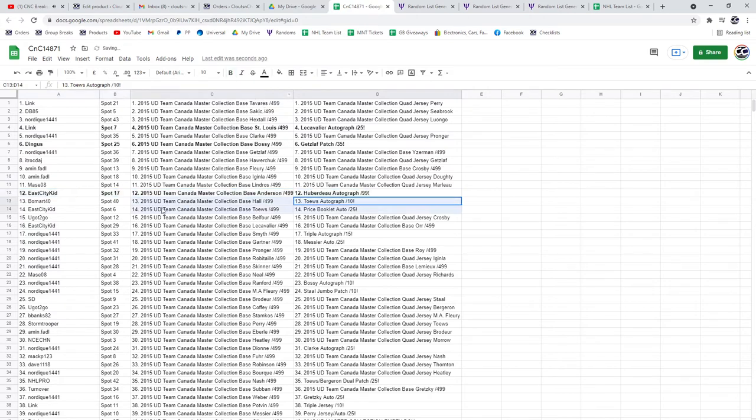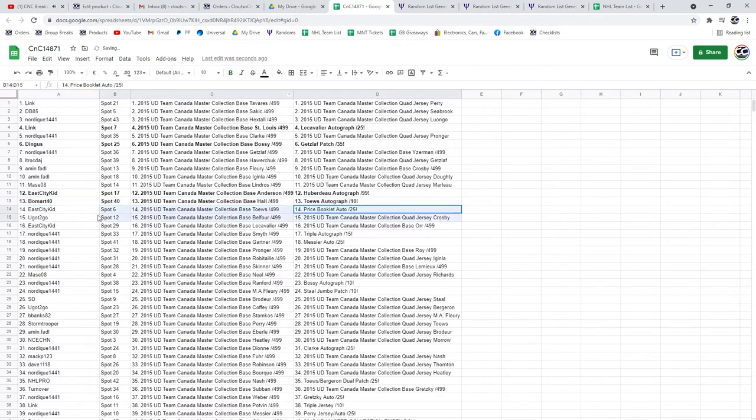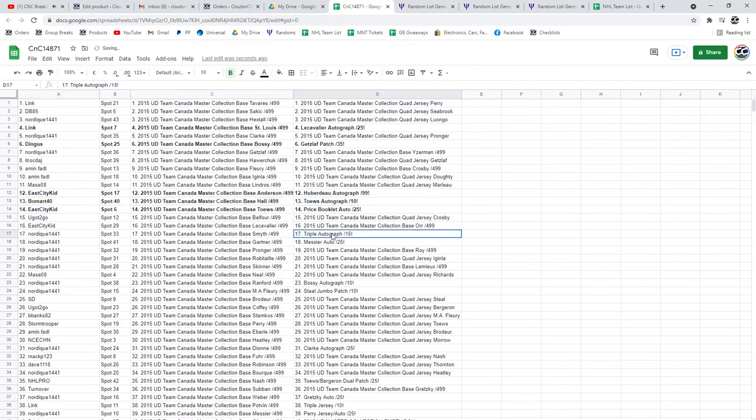The Taves autograph goes to Beaumart. The Price booklet goes to E-City.